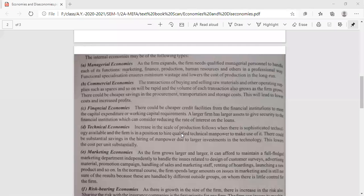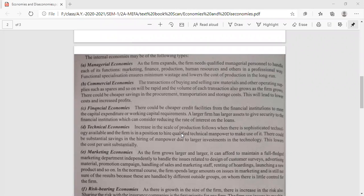Next, commercial economies. Commercial economies relate to buying and selling of raw materials and other operating supplies. If you produce a product you must be able to sell it commercially. For example, if Bill Gates designs a new Windows system but keeps it for himself, it makes no money. His employees develop the operating system or new apps, and that has to be sold commercially — then only the company gets profits. That is commercial economies: supplying products in an economical way.